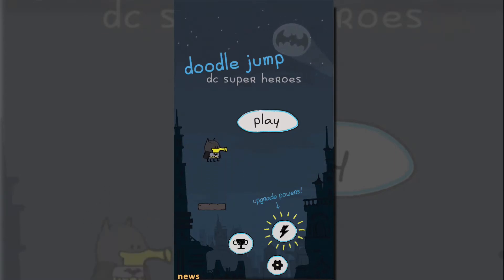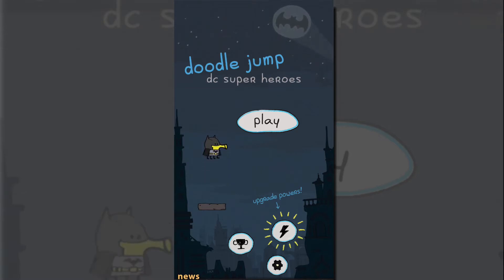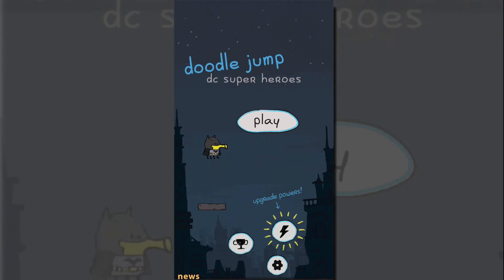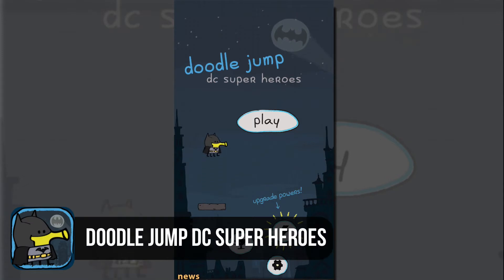What is up guys, welcome back to another Tech Guru video. So today I'm coming at you with another iOS review gameplay video. The name of the game is Doodle Jump DC Superheroes.